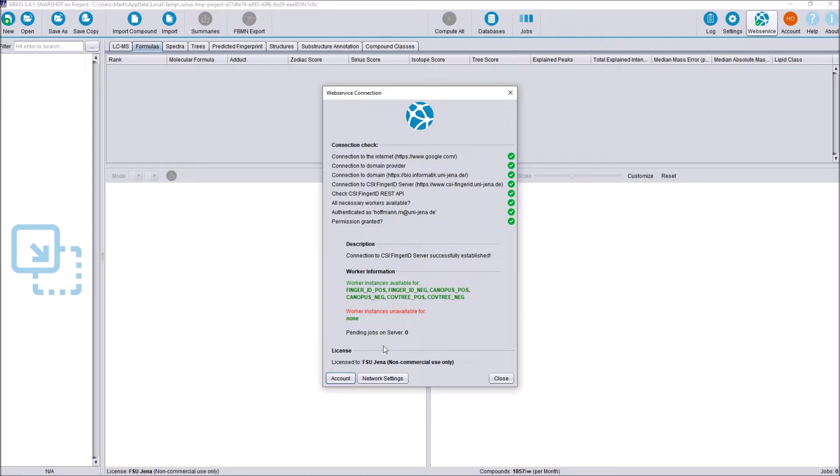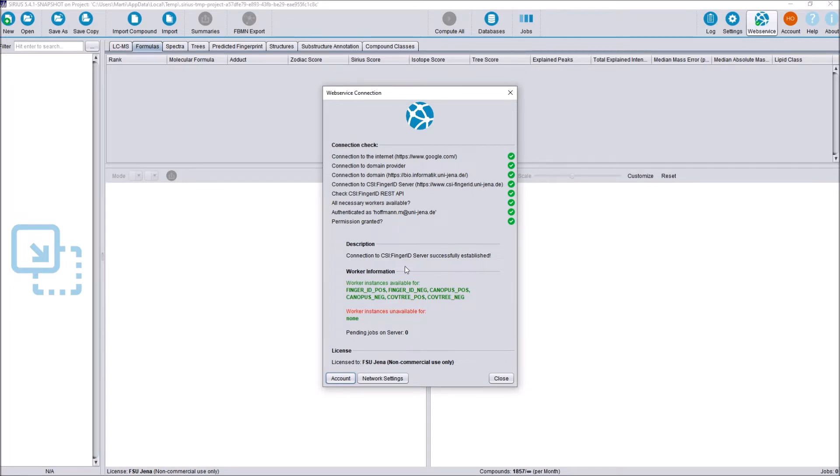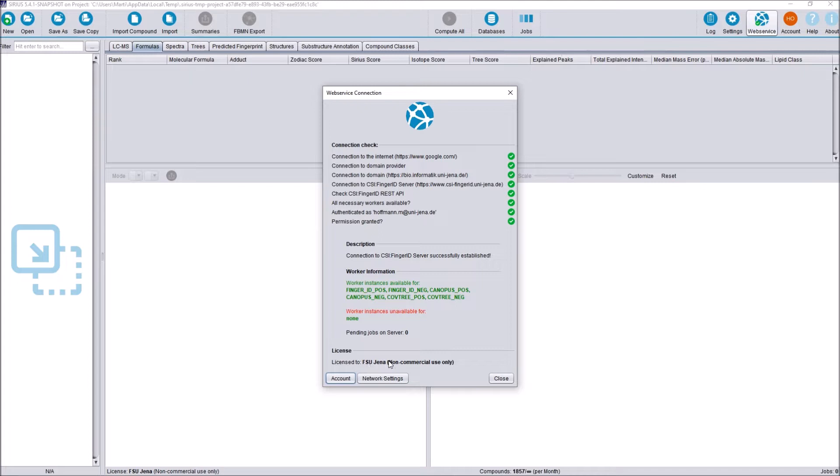Just as SIRIUS 4, SIRIUS 5 is free to use for any scientific non-commercial institution. Verification of that status will be automatically done by checking your email domain. In my case, any email ending with this domain here will be automatically using the FSU Jena license. If your institution is not on our whitelist yet, then please just contact us via email. I will link the email in the description below also.